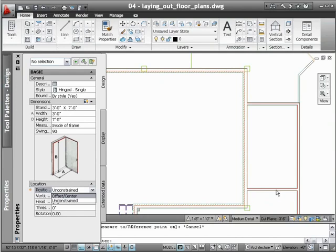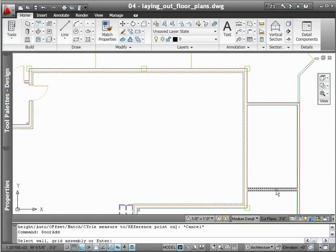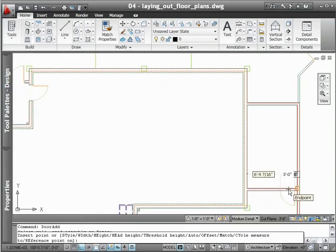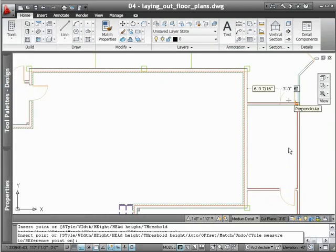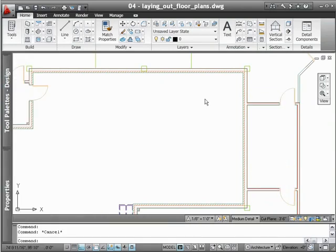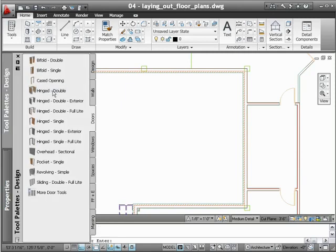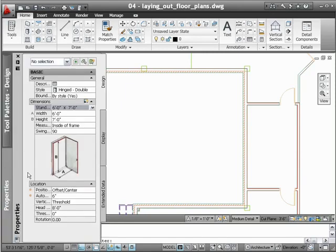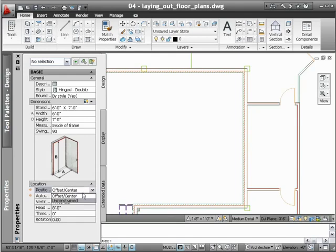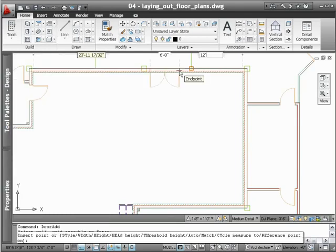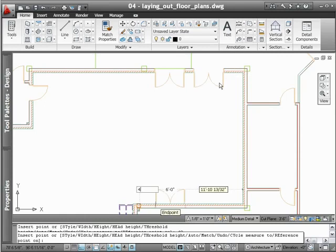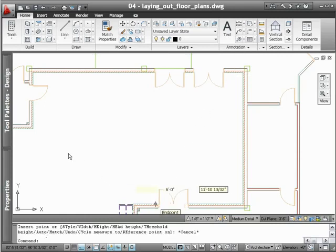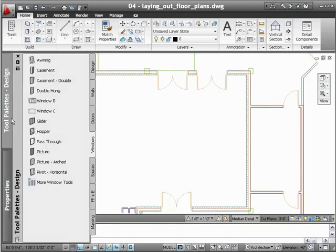To ensure that doors are placed accurately, you can either use AutoCAD Architecture's properties palette to specify preset offset distances from walls, or you can use its dynamic input capabilities, complete with on-screen, real-time feedback. With both options, you have the flexibility you need to work in a manner that's best for you.